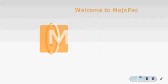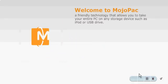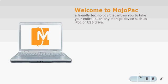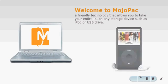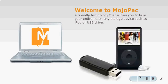Welcome to MojoPack, a friendly technology that allows you to take your entire PC on any storage device, such as an iPod or USB drive.